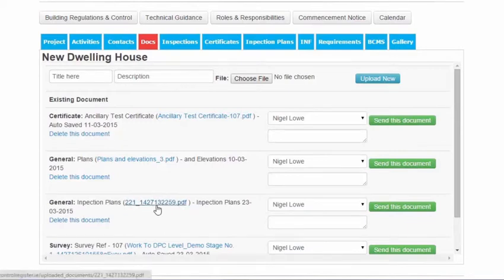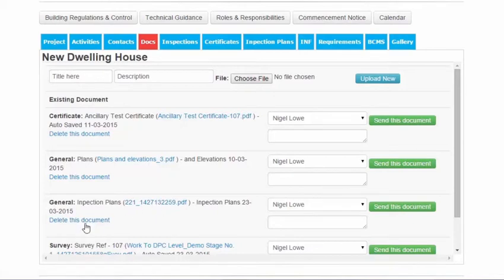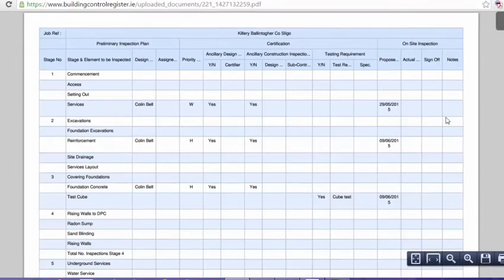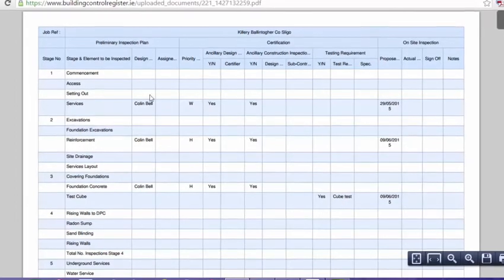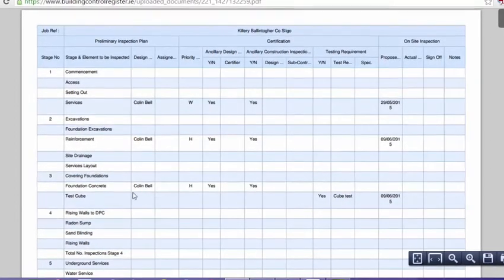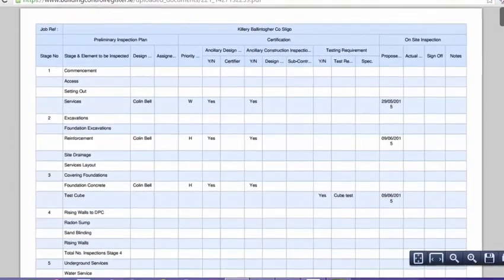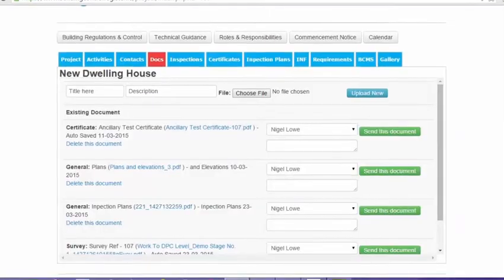Inspection plans, and we've got the date here as well. And we can delete the document, any document in the Docs section. So again, we can click it and have a look at it here. And there we have our inspection plan created in PDF format.